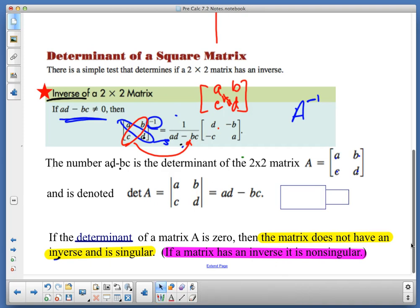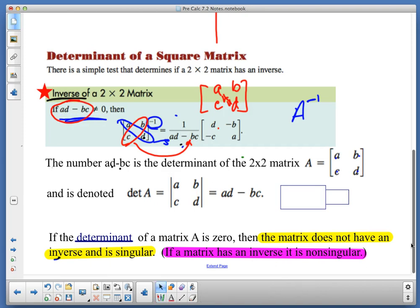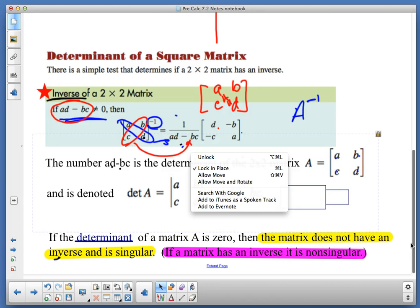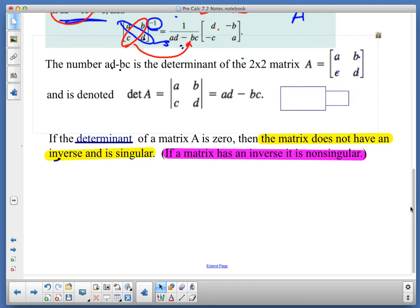The numbers AD minus BC is the determinant of a 2×2 matrix. If it has an inverse, it won't be a zero result. If this value is zero, the matrix is considered singular — no inverse — because one divided by zero doesn't work. If it's something other than zero, it's non-singular. If the determinant of matrix A is zero, the matrix does not have an inverse and is singular. If a matrix has an inverse, it is non-singular.